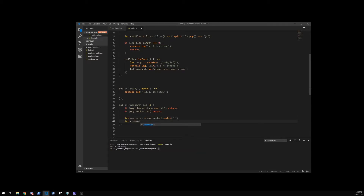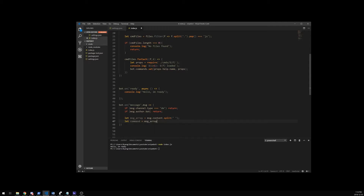We're going to create a variable called command. Our command is going to be equal to our message array at index zero. So the very first object inside the array is always at zero. Using the 'hello my name' example, our command here would technically be 'hello' for this example.